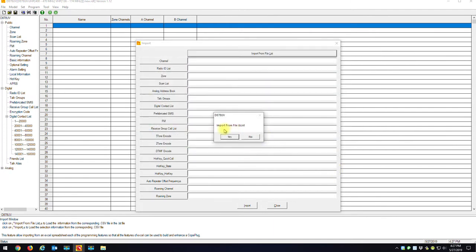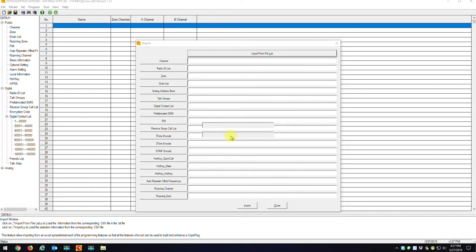It's going to prompt me, do you want to import everything? I'm going to go Yes. And it's going to start importing. And again, it'll take about a minute to do, depending on how much data you have, how many channels you have, how many zones you have, how many digital contacts you have. But once this comes in, I'll show you that you're about, I'd say 85% done creating a new code plug.